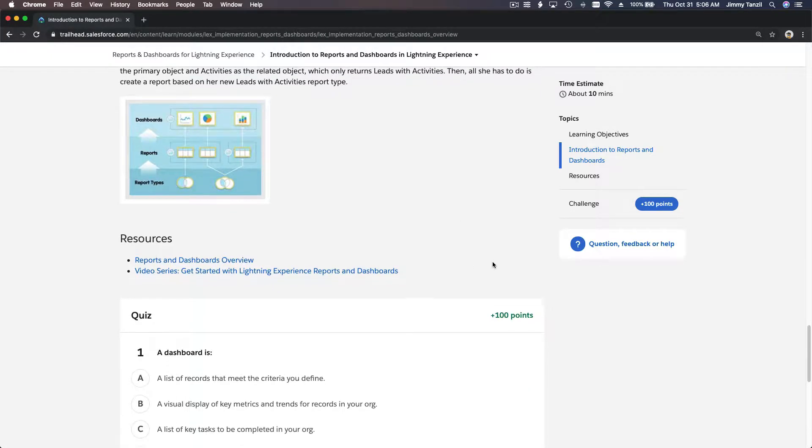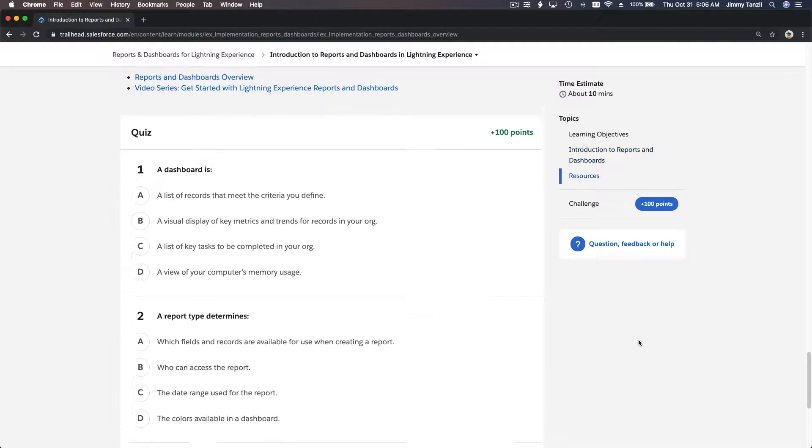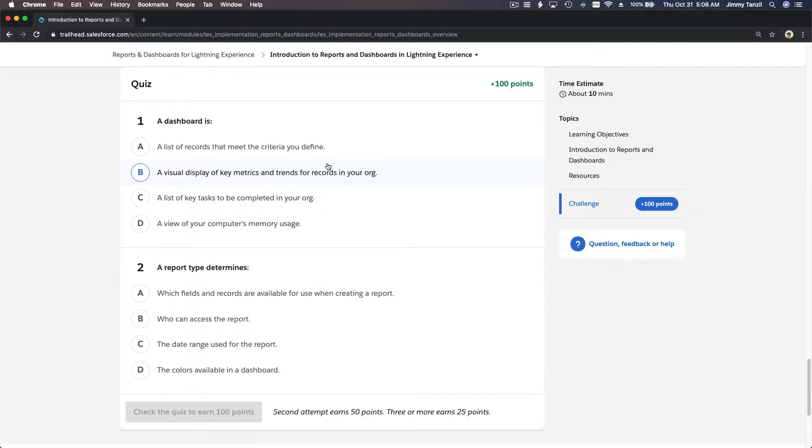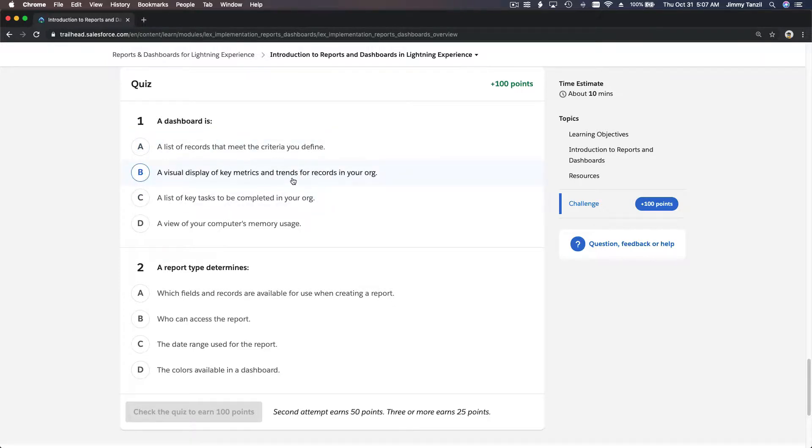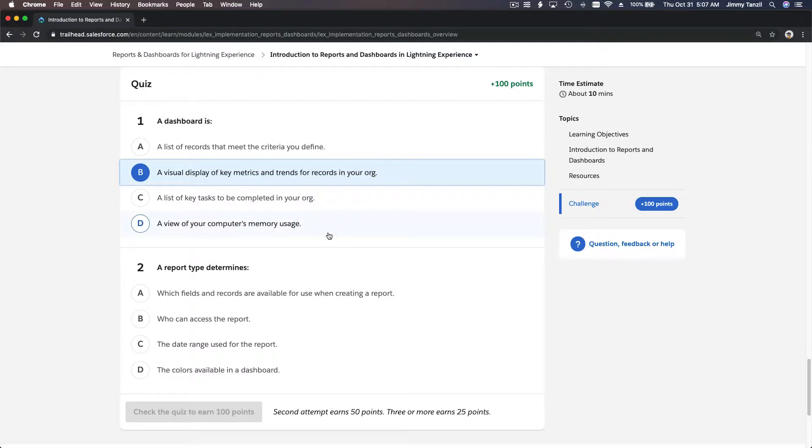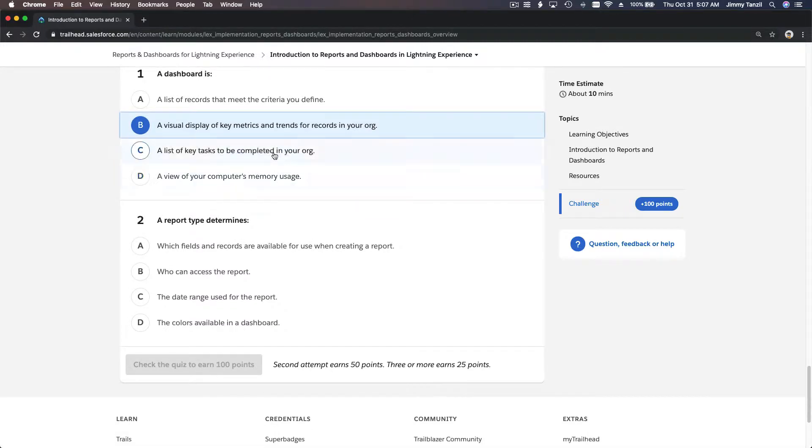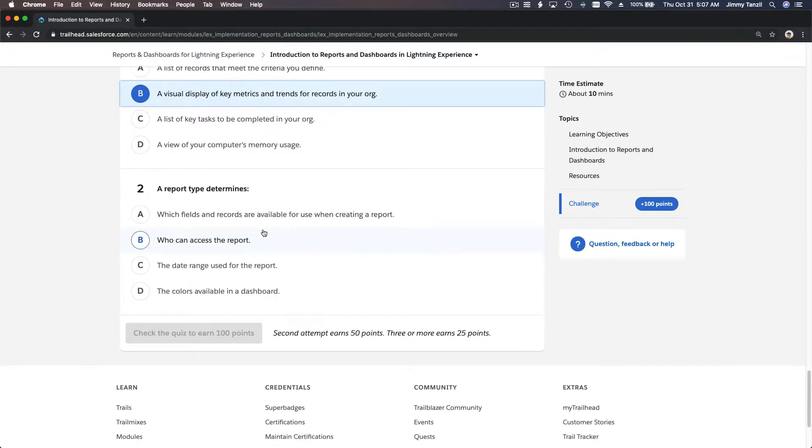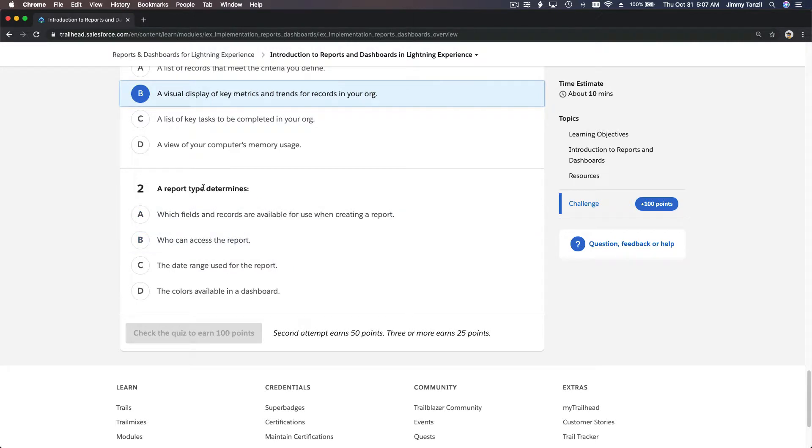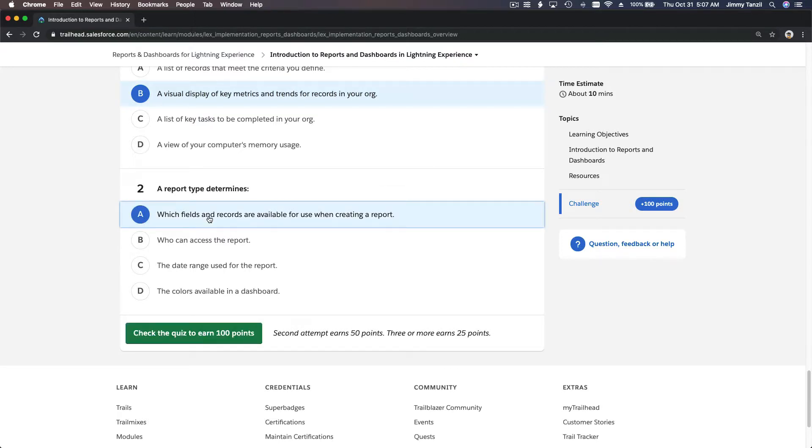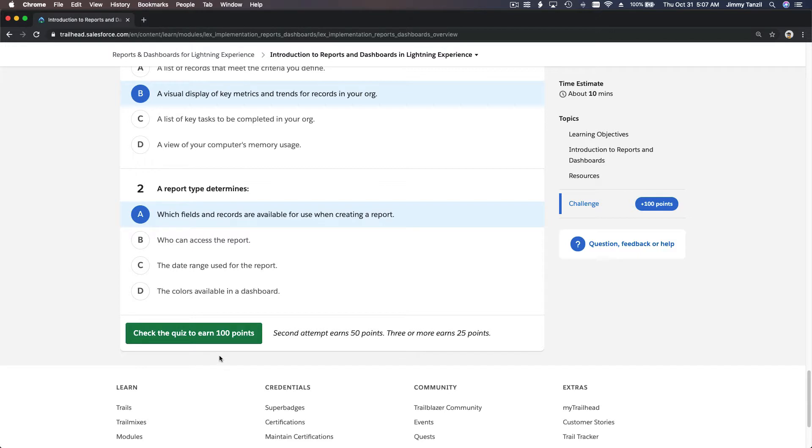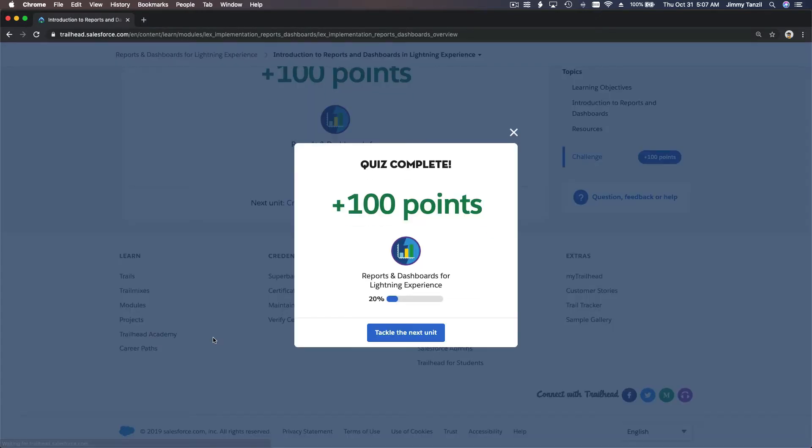Dashboard: Is it a list of records that meet the criteria you define? I think this is a report. A visual display of key metrics and trends? Yeah, this is the one mentioned in the trail. A report type determines which fields and records are available for use when creating a report—yep, this is the right one. Who can access the report? No. The date range? No. The colors? No. That's the answer. Let's check the quiz. There we go! I'll see you in the next trail.